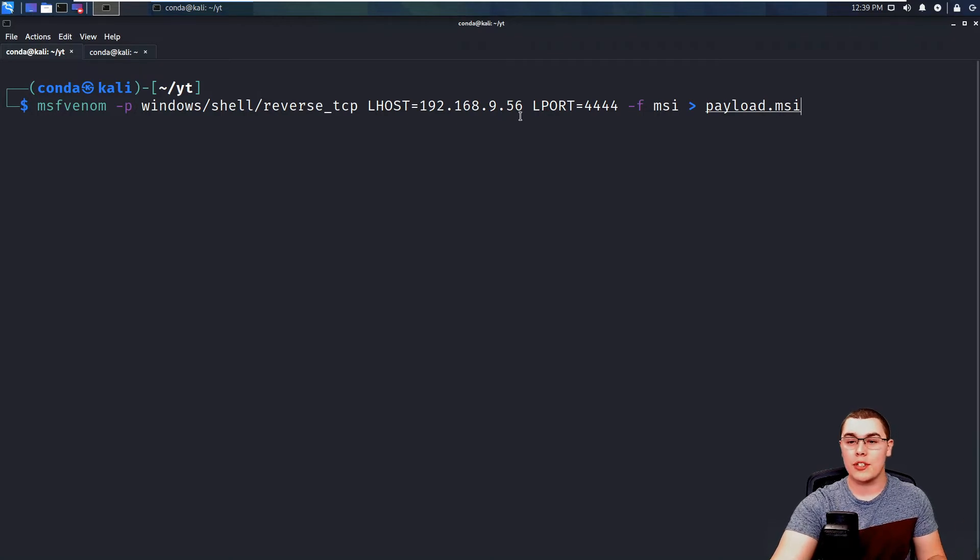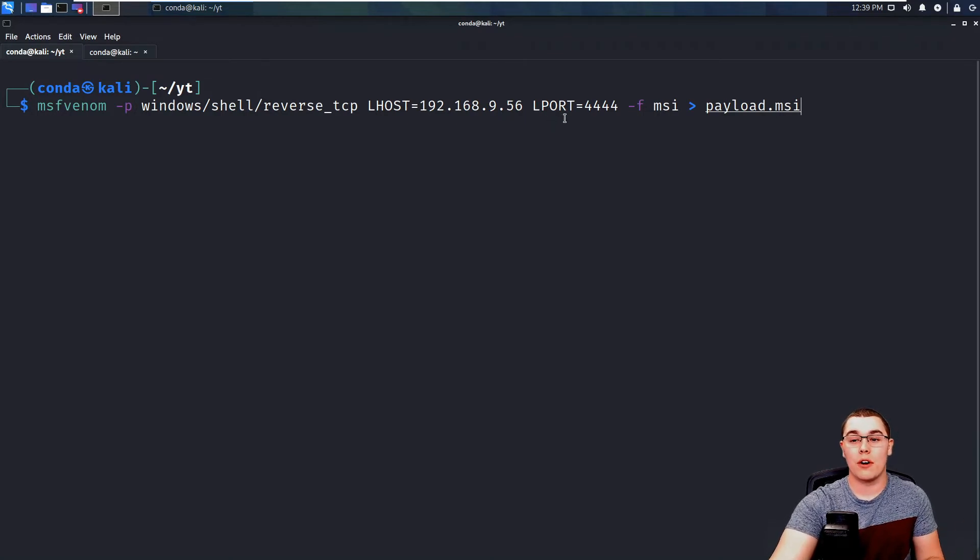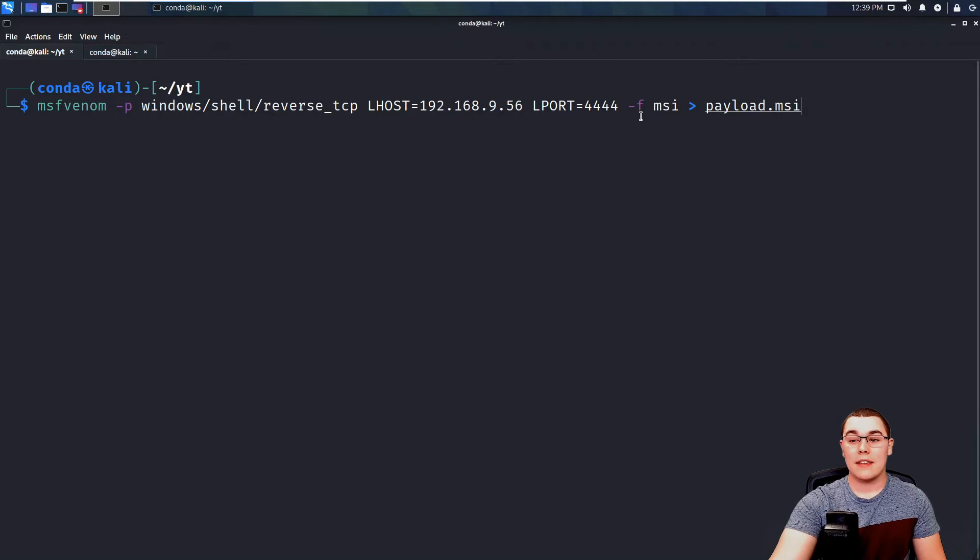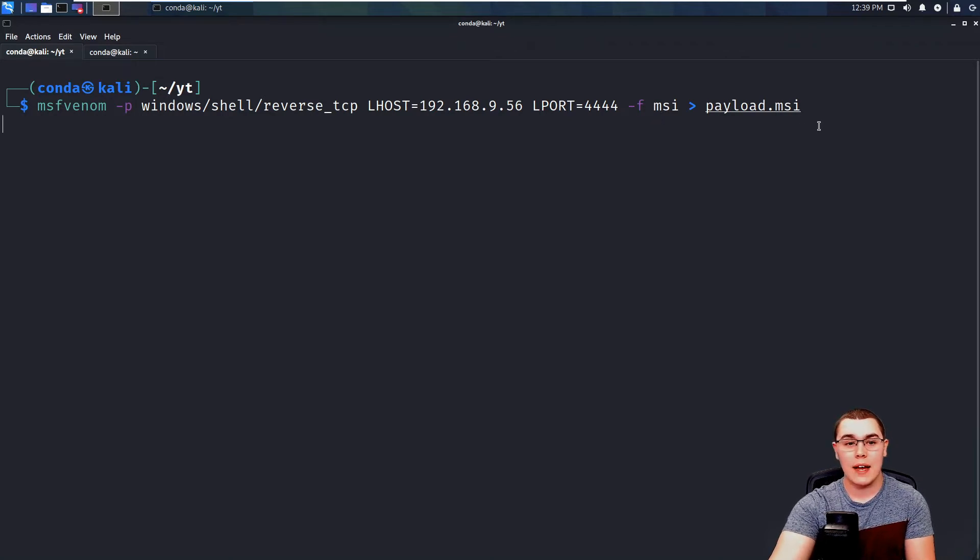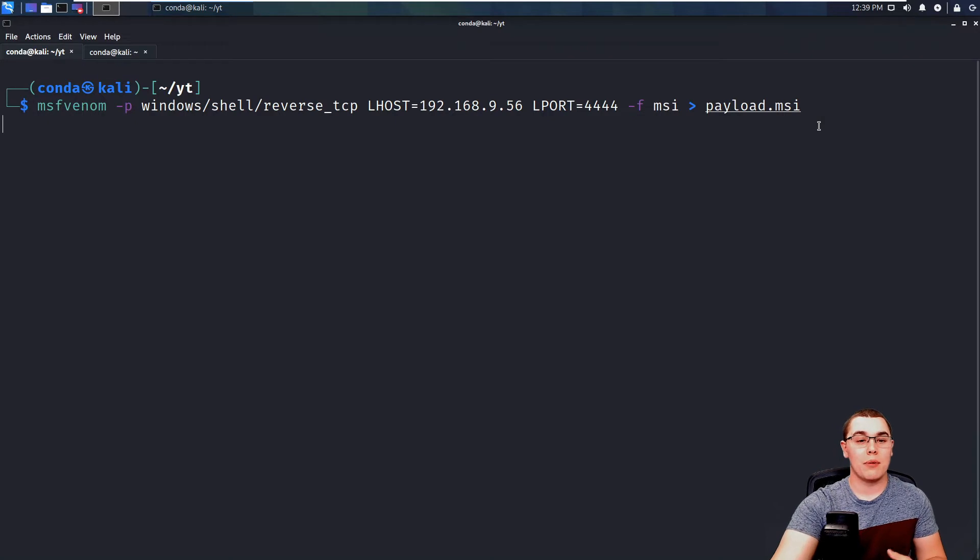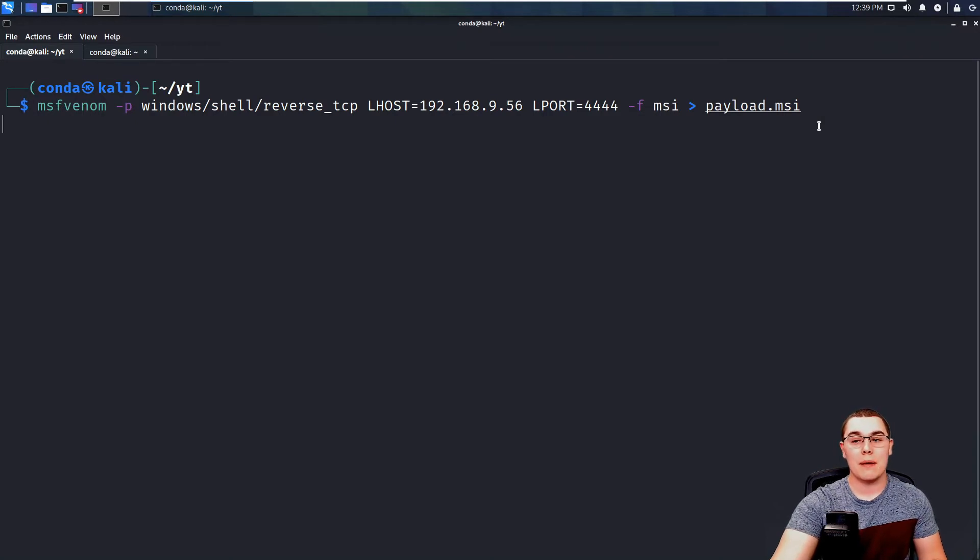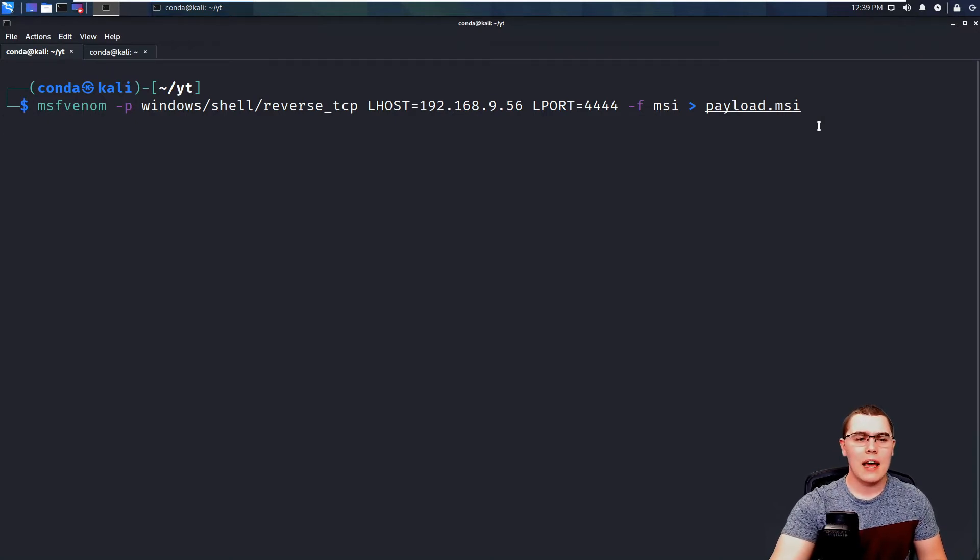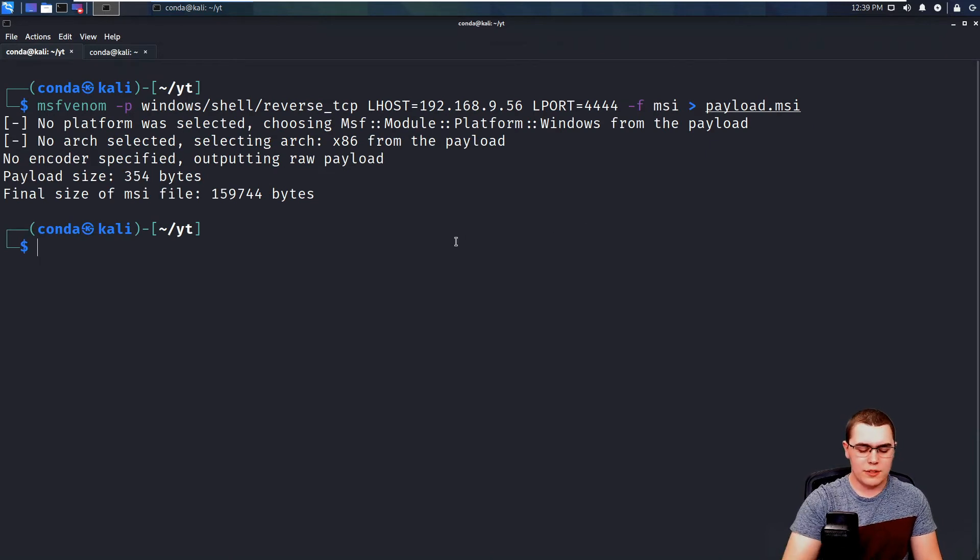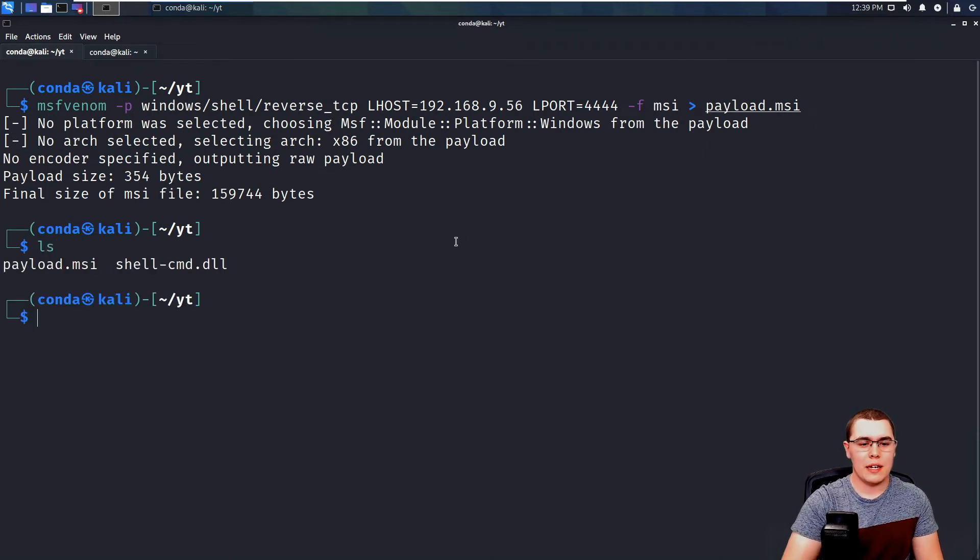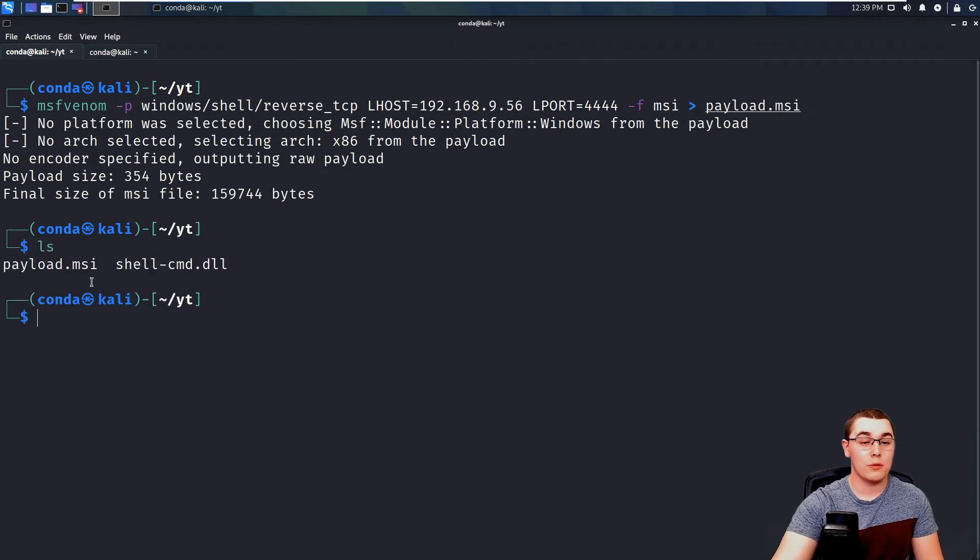and the port to respond back to on 4444. And then the payload type is MSI. We're going to save it as payload.msi. Go ahead and press enter. And it's going to generate that payload automatically for us. And this can take a couple of seconds to run. So don't worry. But once that's finished, if we do an LS, you can see we now have this payload.msi.